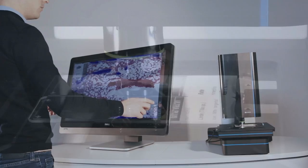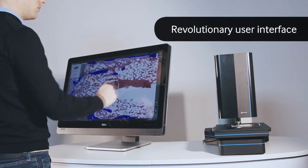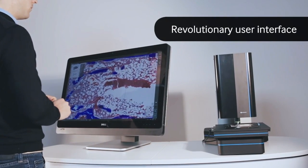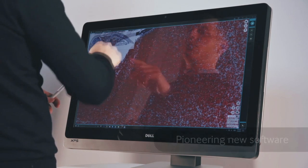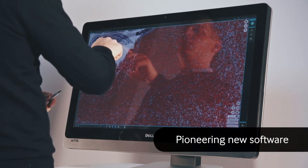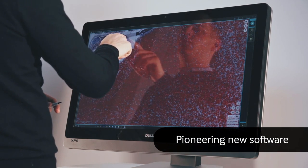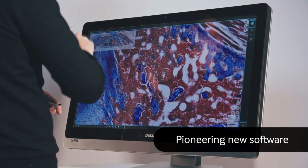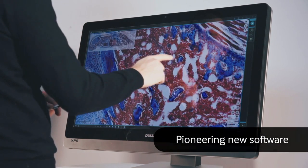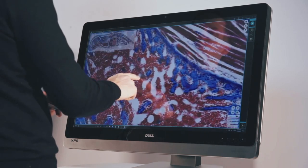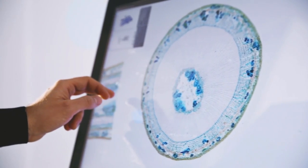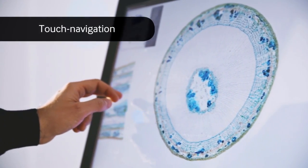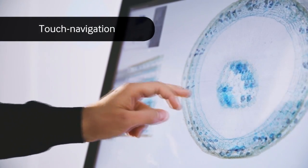A revolutionary user interface enables a revolutionary product. PresiPoint introduces an entirely new user interface based on large multi-touch display and easy-to-use software.